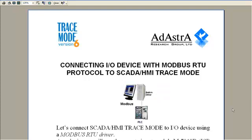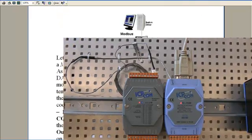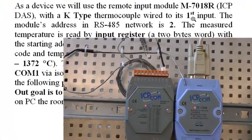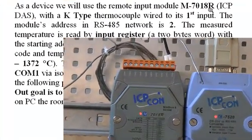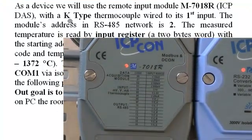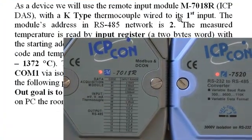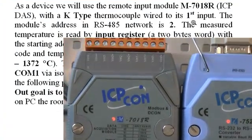As a device we will use the remote input module M7018R with a K-type thermocouple connected to its first input.